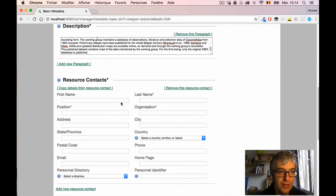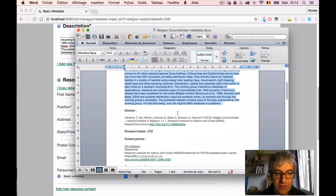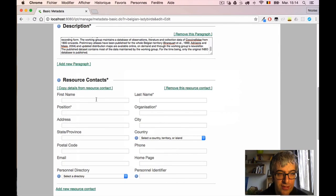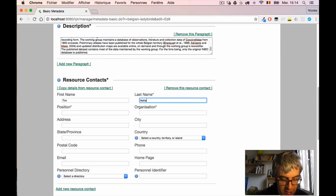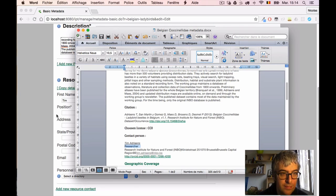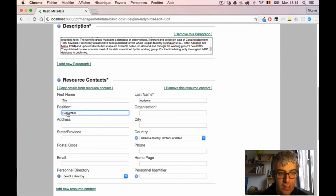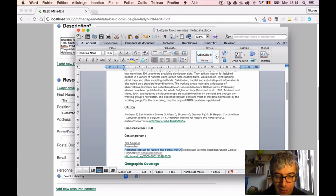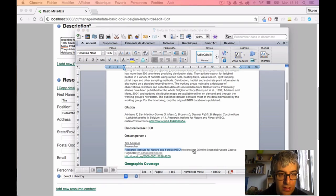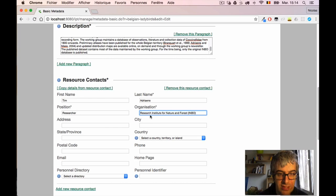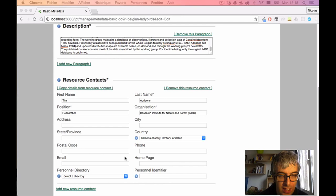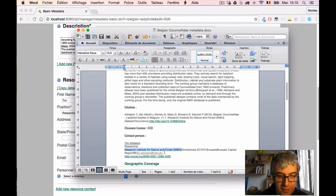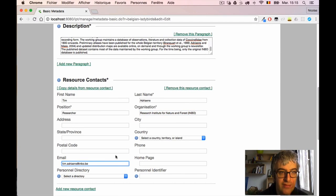I need to enter first name, last name, position, and so on. I also have all this information here. The contact person is Tim Adrians. He's a researcher at the Research Institute for Nature and Forest. I will skip the address just to be efficient, and I will also add contact email address. So now I have a first resource contact.